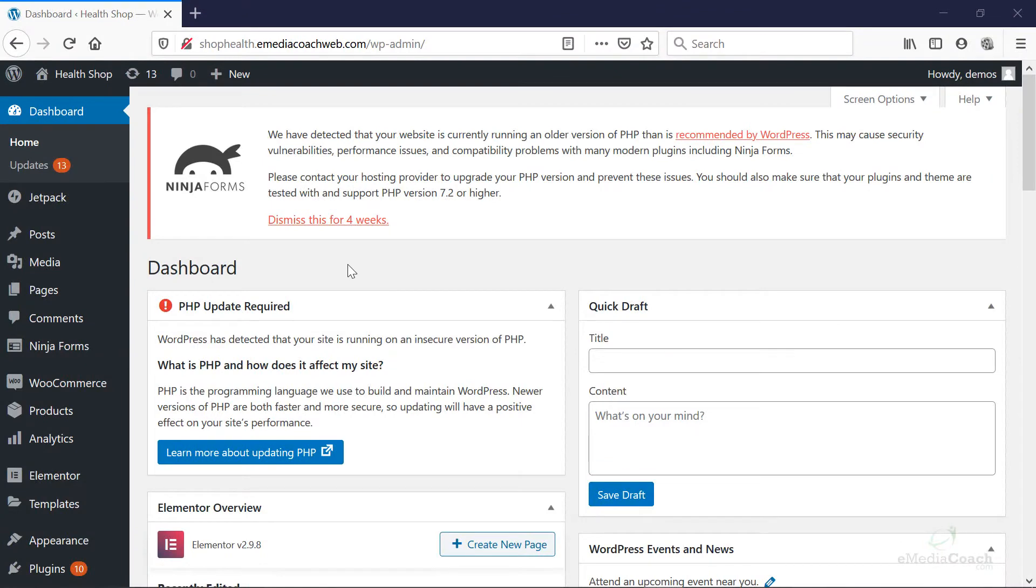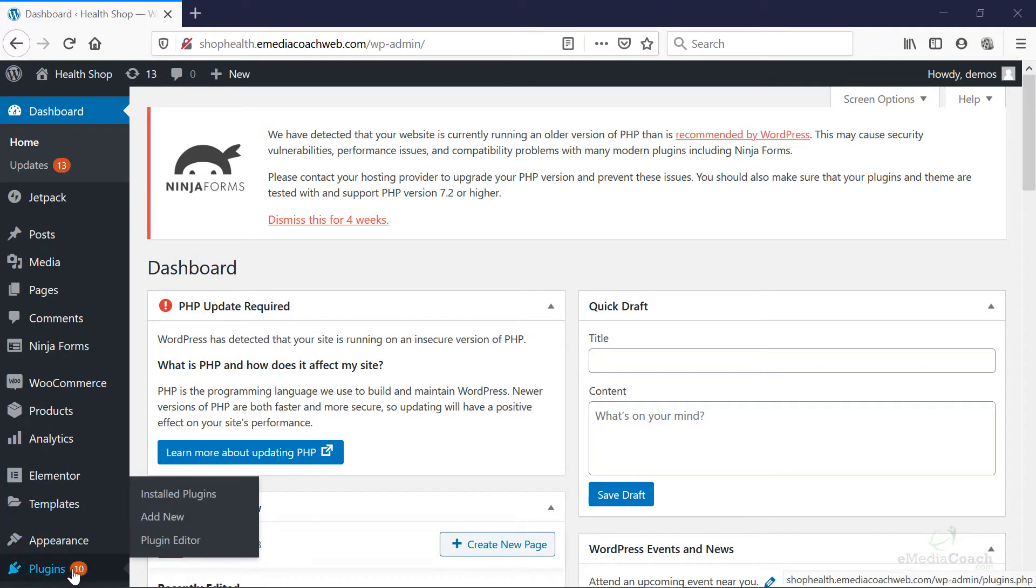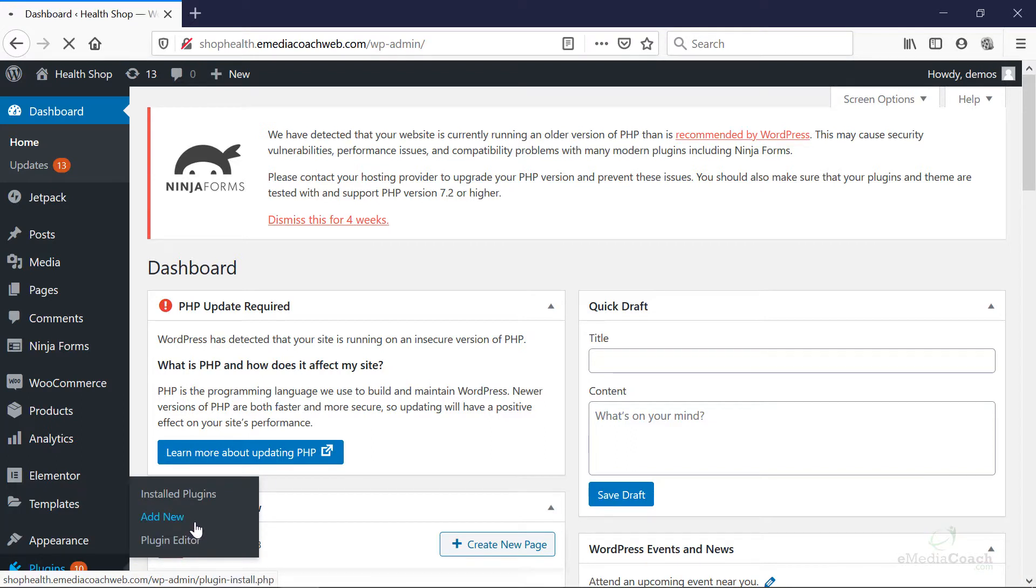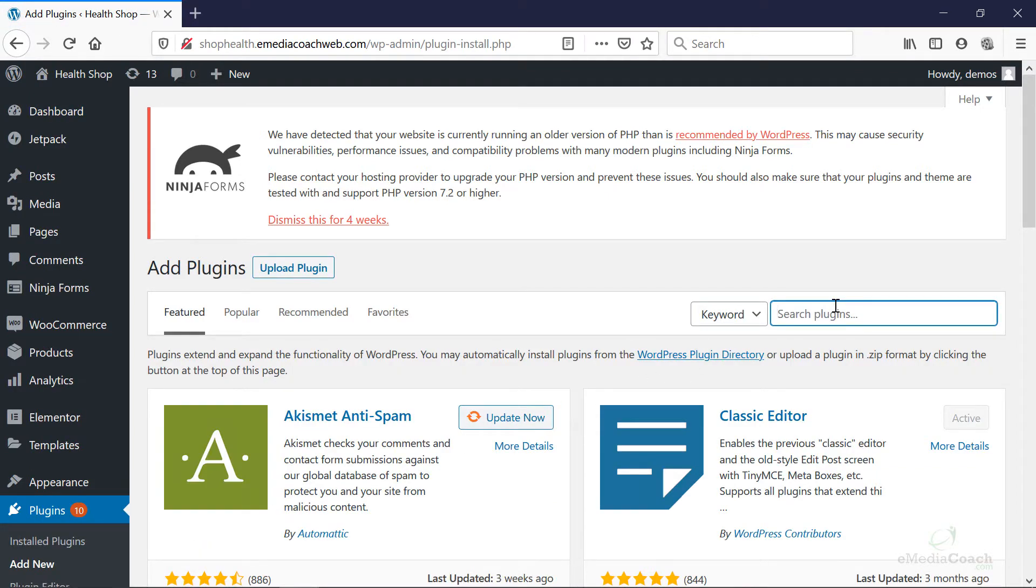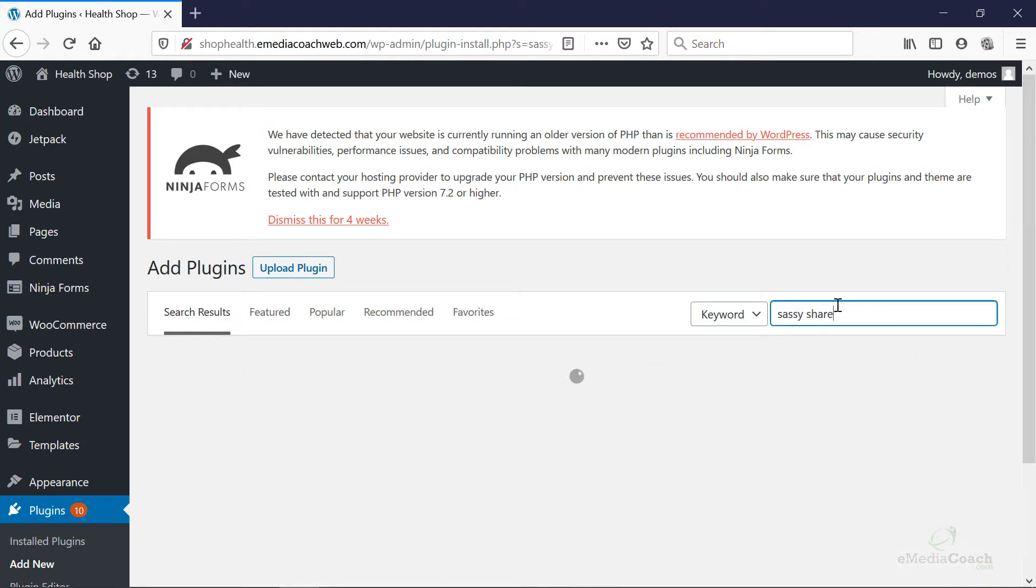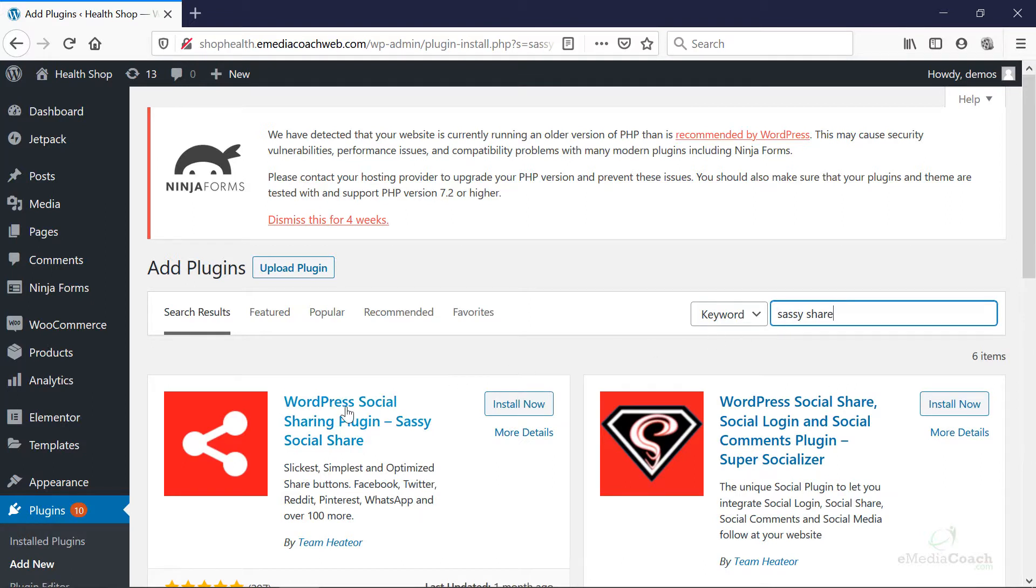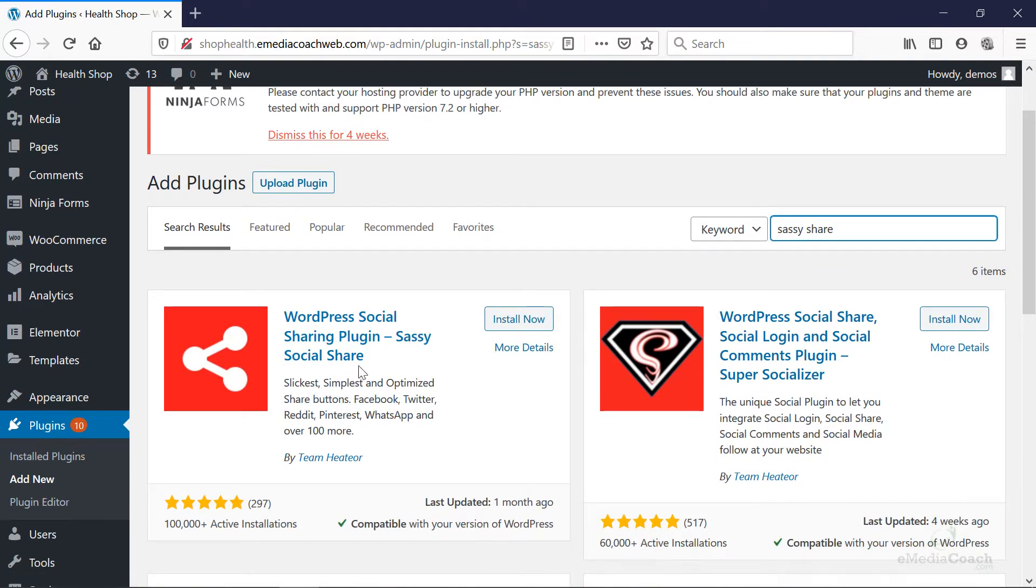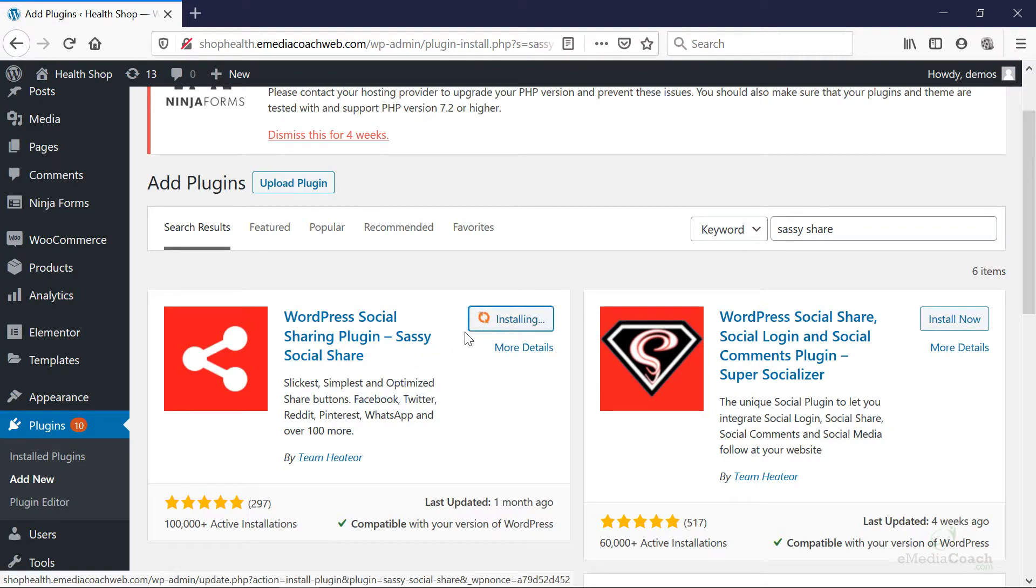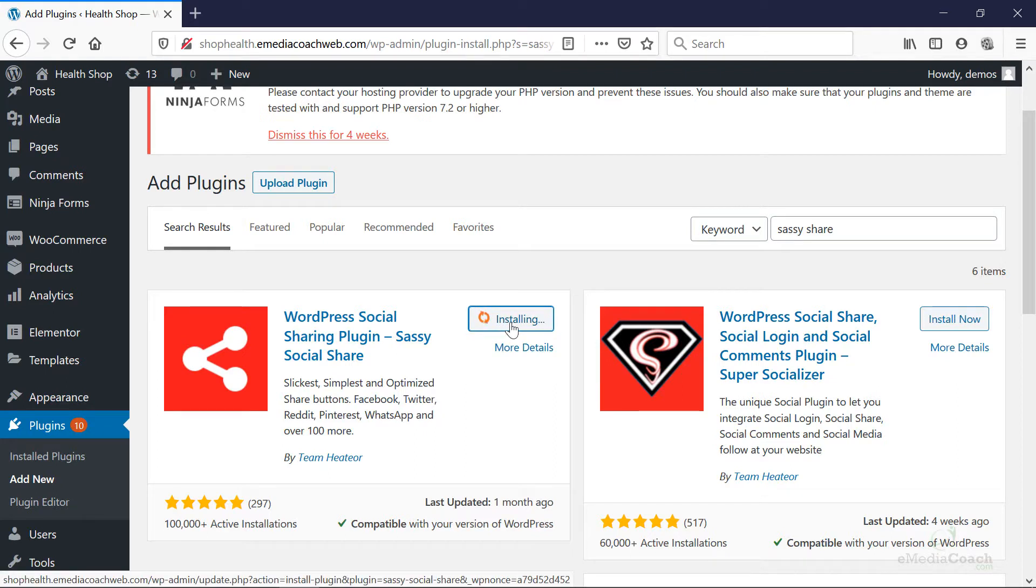Alright, so the first thing to do when you're in your dashboard is to go down to plugins and let's add a new WordPress plugin. We're going to add a plugin called Sassy Share. So let's search for that. This is the one here, WordPress social sharing plugin. It's a bit of a tongue twister. Sassy social share. Install now.